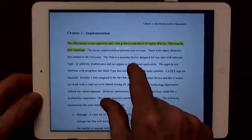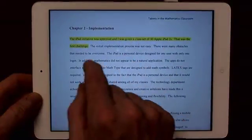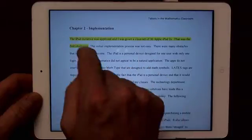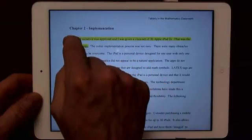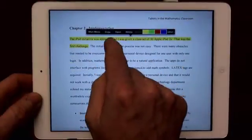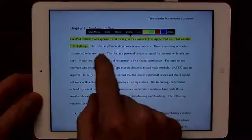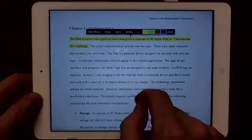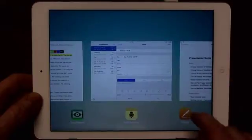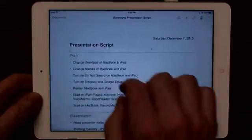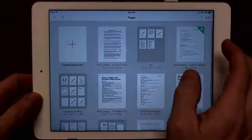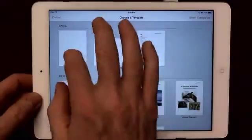Another neat feature is that after I'm done highlighting, I would create book notes. One of the things I can do is copy that whole highlighted section, then go into Pages and make a quick blank document.